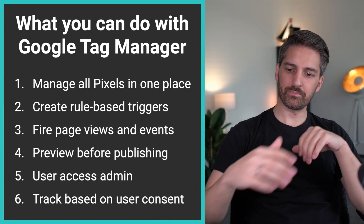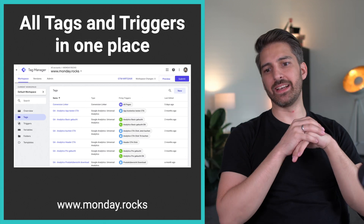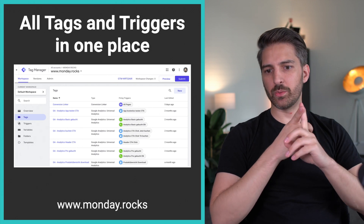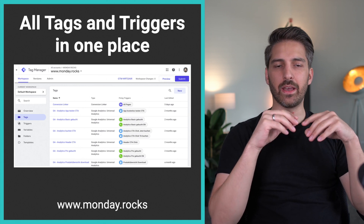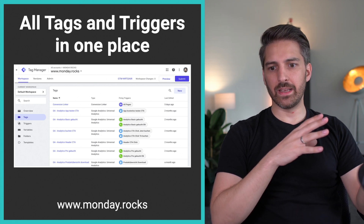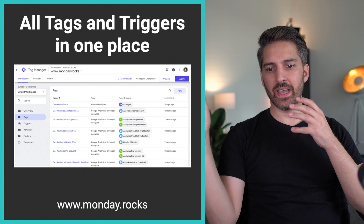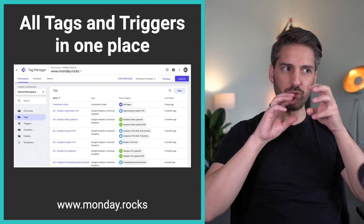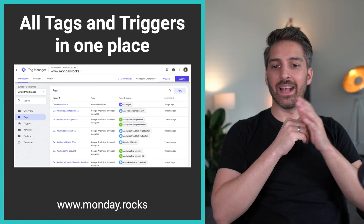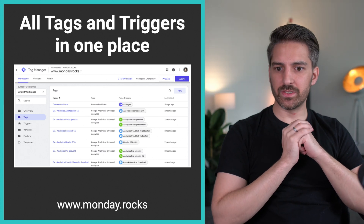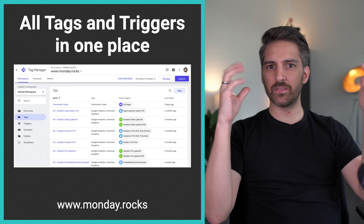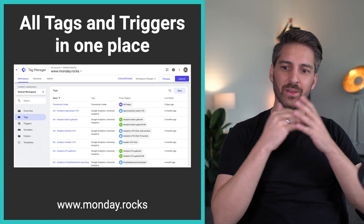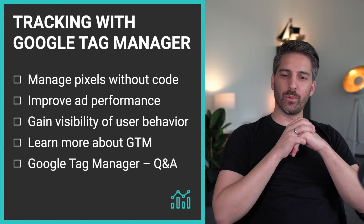This is how Tag Manager looks when you have it implemented — this is a screenshot straight from Monday Rocks. You can see a conversion linker, Google Analytics events like a call-to-action being clicked, a basic program being booked, a header call-to-action being clicked. We're going to use the header call-to-action — that first orange button — as our example throughout this whole meetup. You can scroll down and see lots of events tracked across different tools, not just Google Analytics, plus a list of the tags and triggers and whether they're active or not.